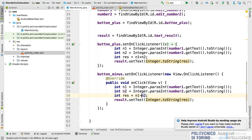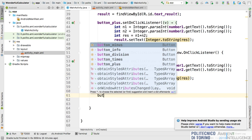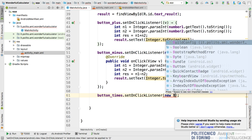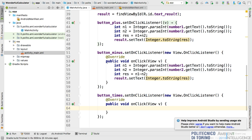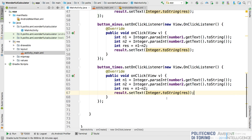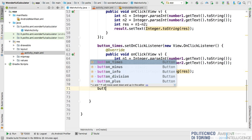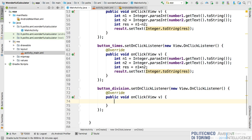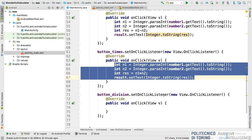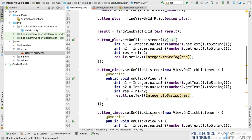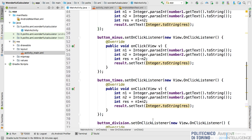I can do the same for the times button by setting an onClick listener and copying the code, changing the operation. Finally, we have the button division. I copy and paste the code and change the operation. So now we have four buttons and each button has an onClick listener.